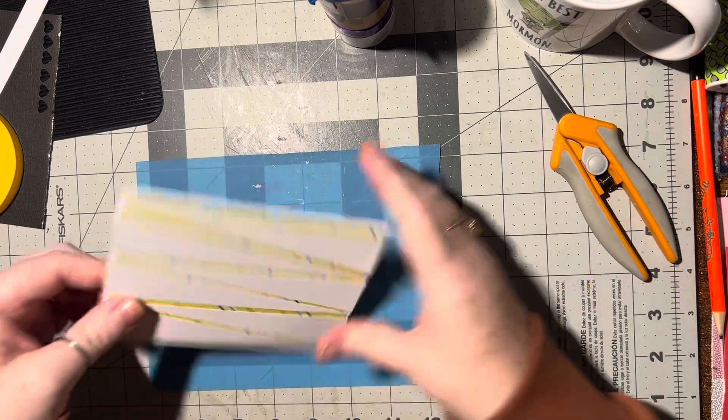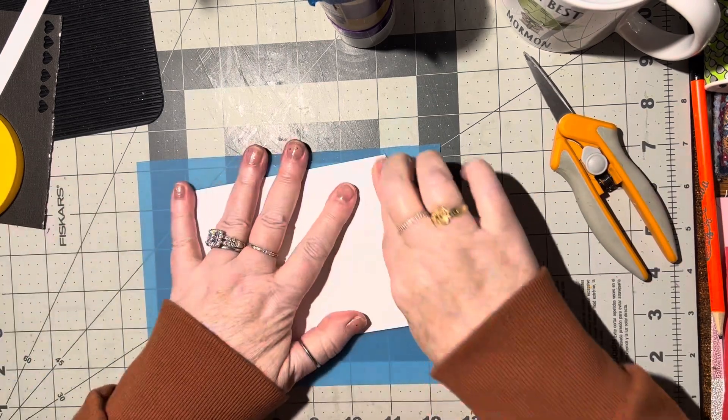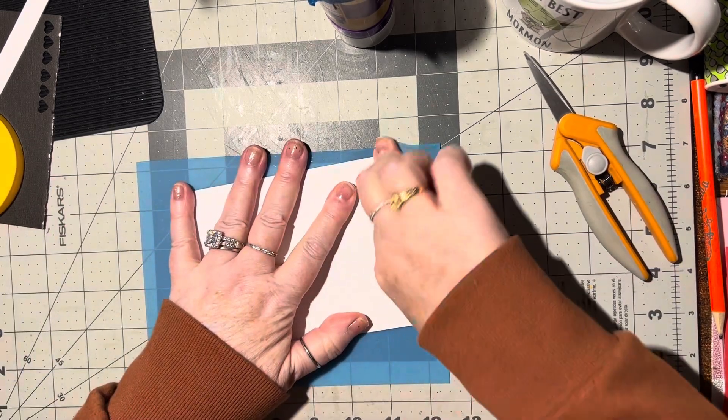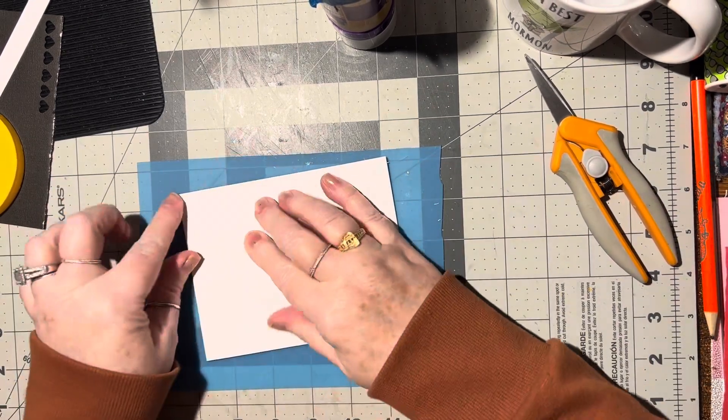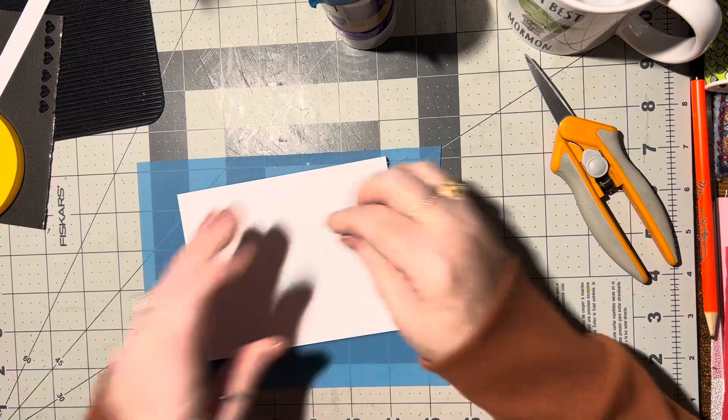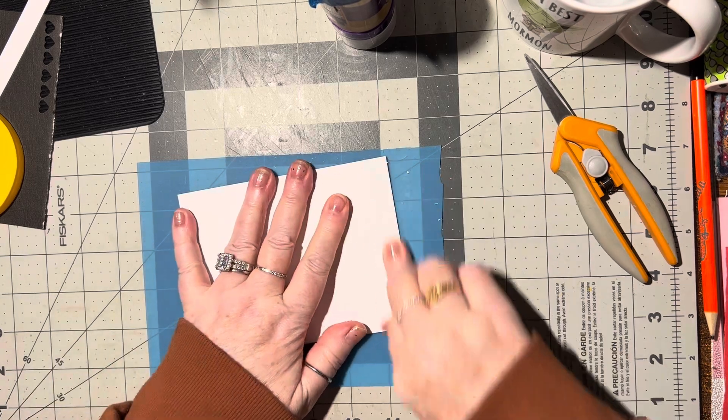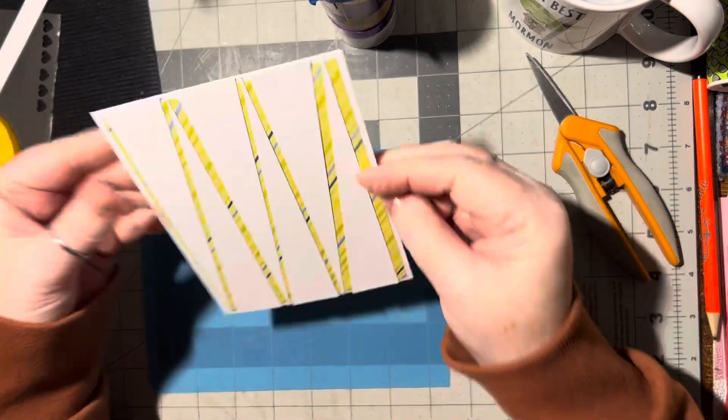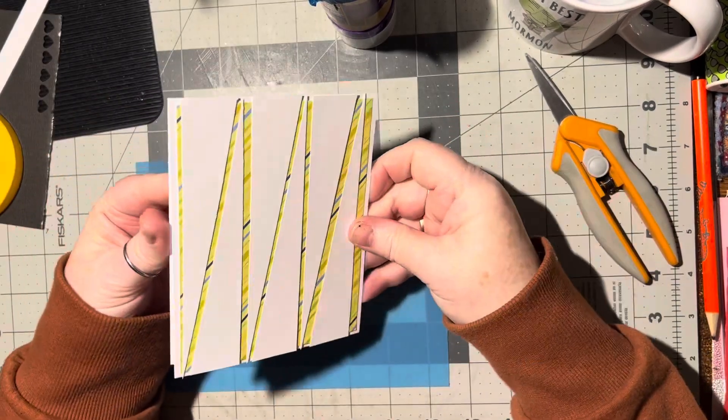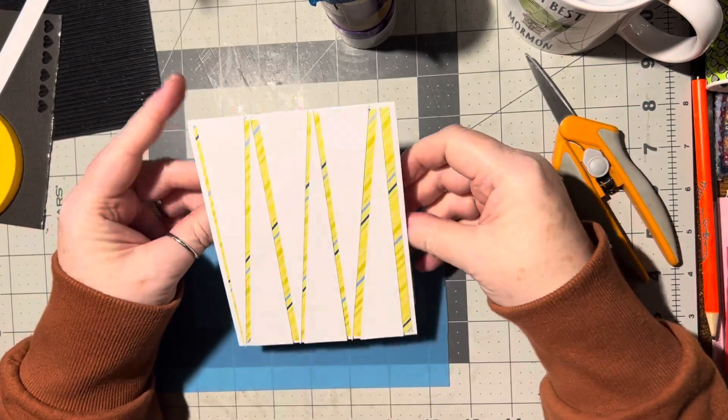Doesn't that look neat? I want to press the edges down here. That looks really cool.